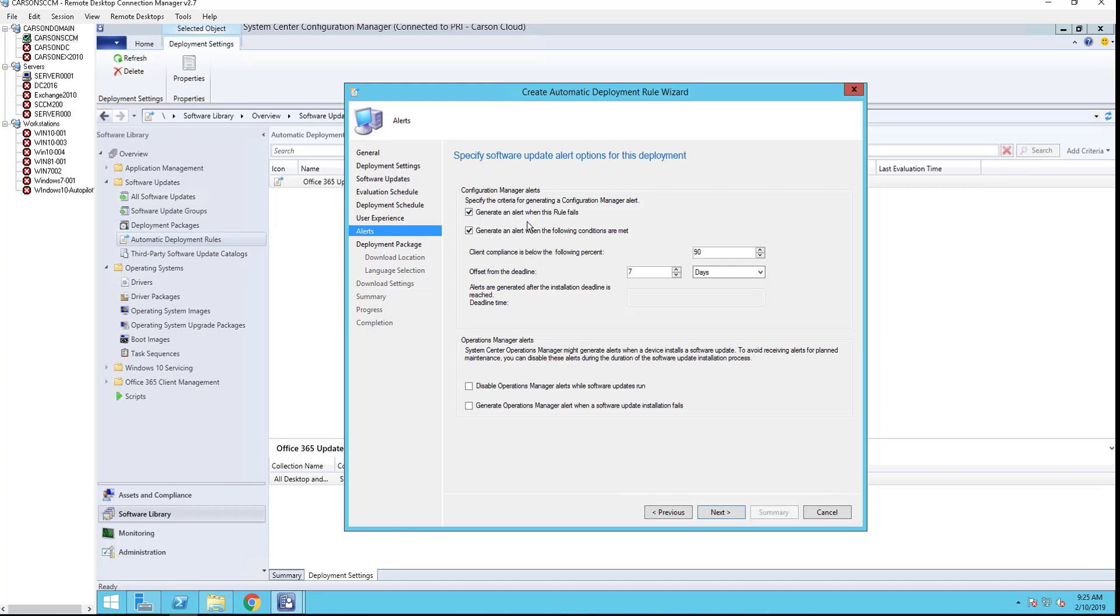This is just alerts. You can enable this alert in general for this rule. Alert for the following condition: client compliance behavior, clients compliant below following percent, 90%. So these you can configure how you want it. If you have operations manager, you can enable these settings as well.